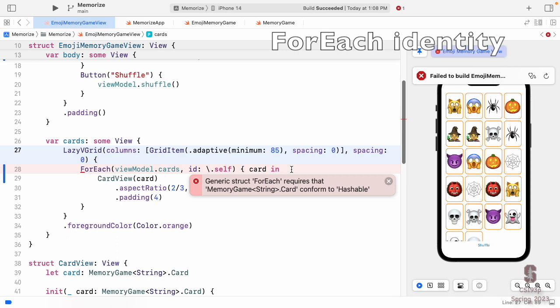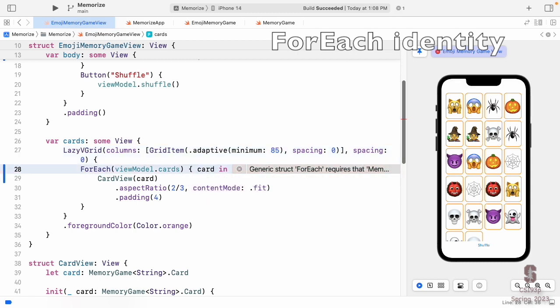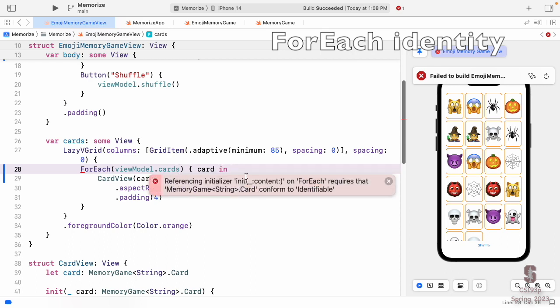So we're not doing `id: .self` here. The error without that says: 'ForEach requires that Card conforms to Identifiable.' Yet another protocol — you can probably guess what it does. It makes the card identifiable so ForEach knows which one it is. Let's go make our Card conform to Identifiable. We already made it conform to Equatable — now we add Identifiable.